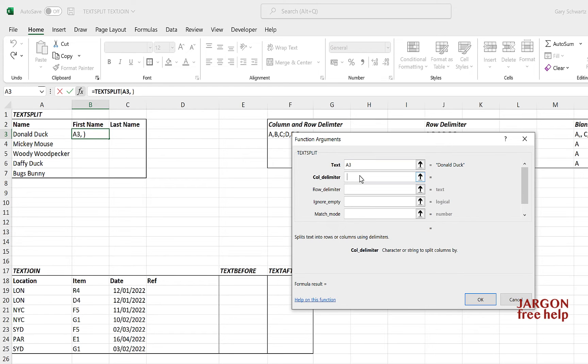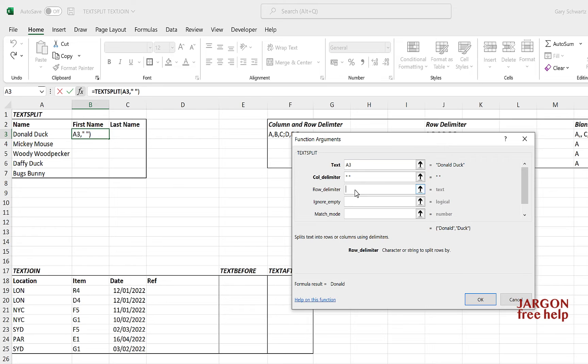Now the row delimiter you would put in, and I'm going to show you this in a moment, if you wanted to have it go down. So you would take, say, Donald Duck and then you, instead of going across, you would have it go down into two separate rows. But we're not going to do that.